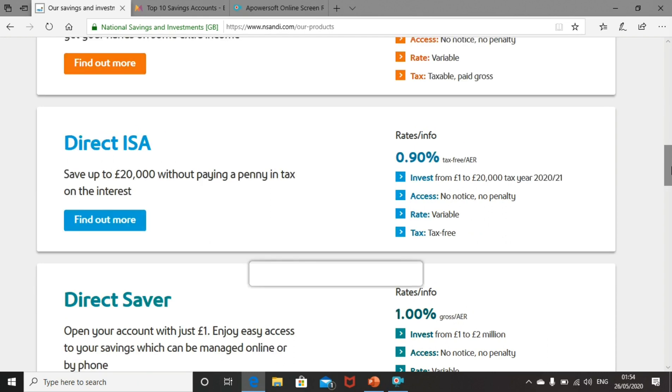If you have an available ISA allowance, they also have a direct ISA account where you can save from £1 all the way up to £20,000, your annual ISA allowance. There's no notice period or penalty for withdrawing funds. The rate is variable at 0.9%, and any income up to that £20,000 investment mark is going to be tax-free because it's within the ISA.